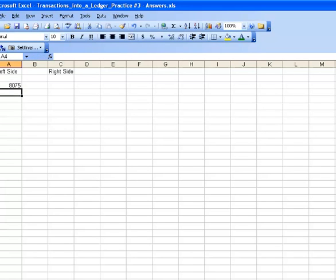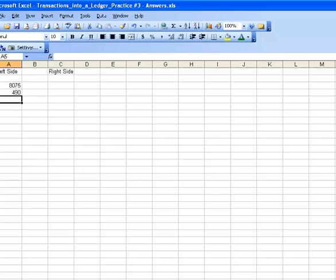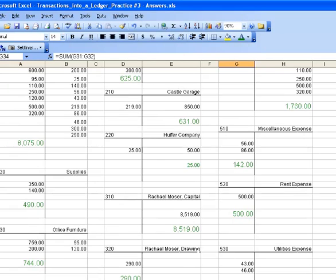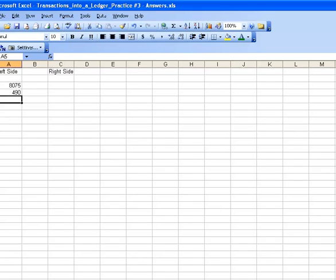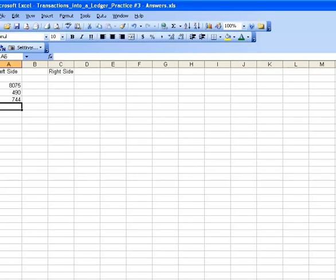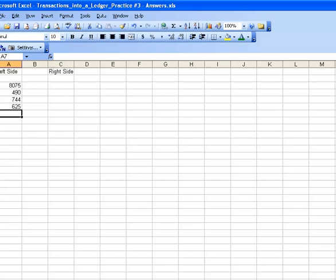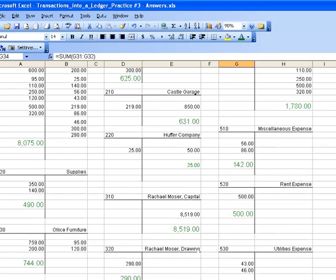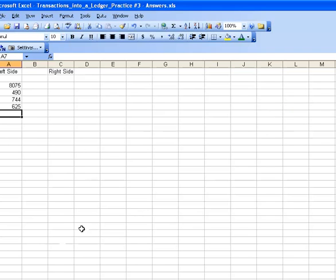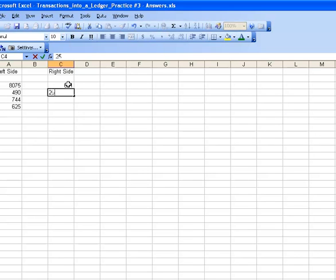The balance of our cash account is 8075 and supplies is 490. I'm going to add those in here. 8075, 490. 744, 625. And then we get to our liabilities and they have balances on the right-hand side. So 631 and 25 dollars is going to go on the right-hand side column. I would like you to continue doing that while I pause the film. Continue entering all of the balances.